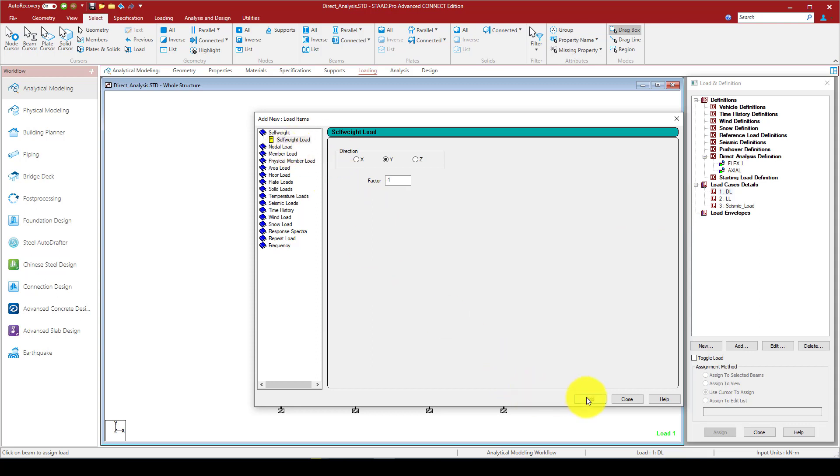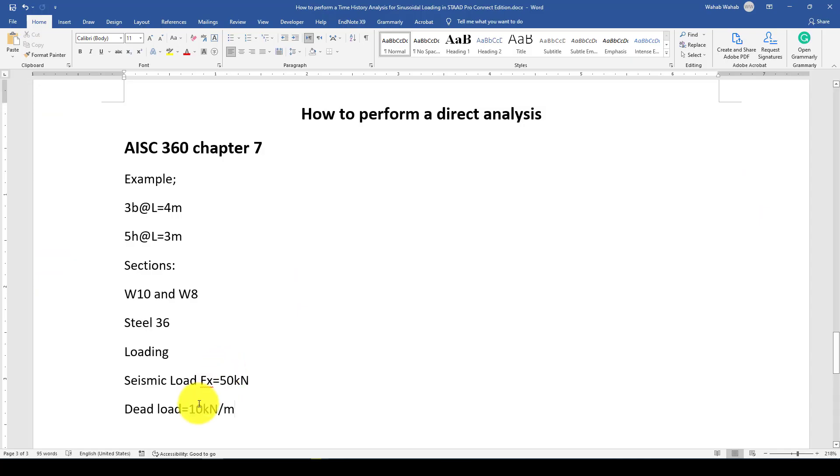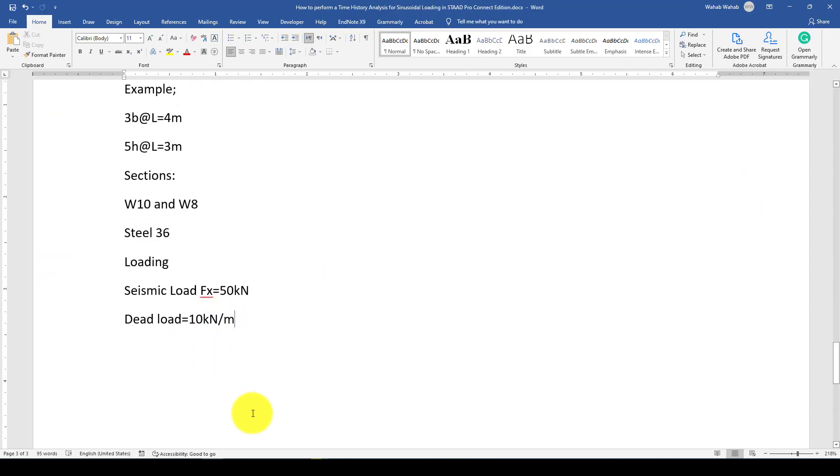The last one I'm going to add is some seismic load. You can call this, since it's a 2D element, I'll just call it horizontal load or seismic. Now we have defined these load cases, and we're going to assign this. The first, let me add as a self load, and also we have a member load of minus 5 kilonewtons per meter.